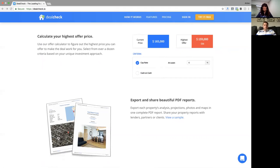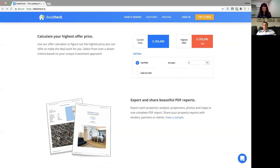Another popular tool is our offer calculator. Once you have a deal and see the numbers, sometimes it doesn't work exactly how you want — maybe you're targeting a cap rate of 6% but the deal came out at 5.5%, or you want $200 a month in cash flow but it came out a little less. So we built a max offer calculator that uses reverse valuation to tell you exactly what price you can offer to meet all your criteria.